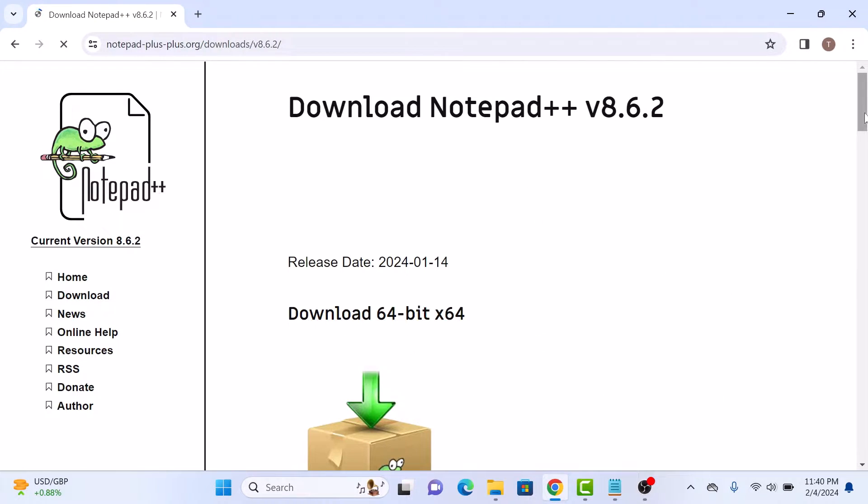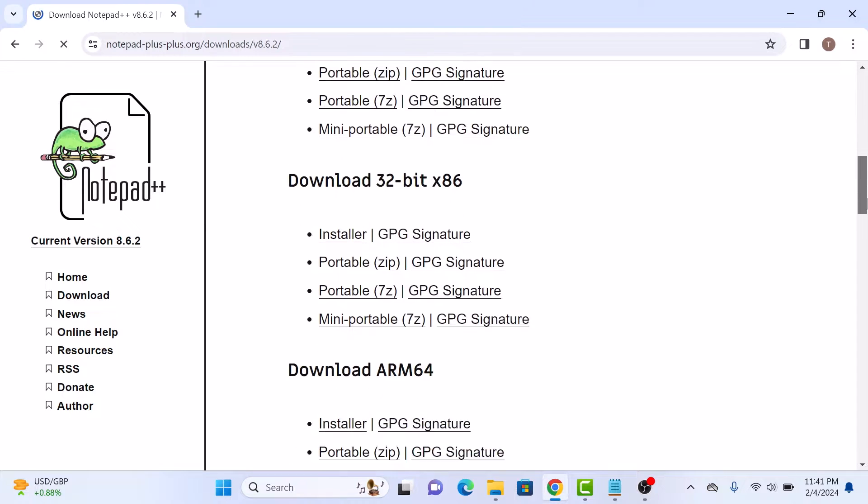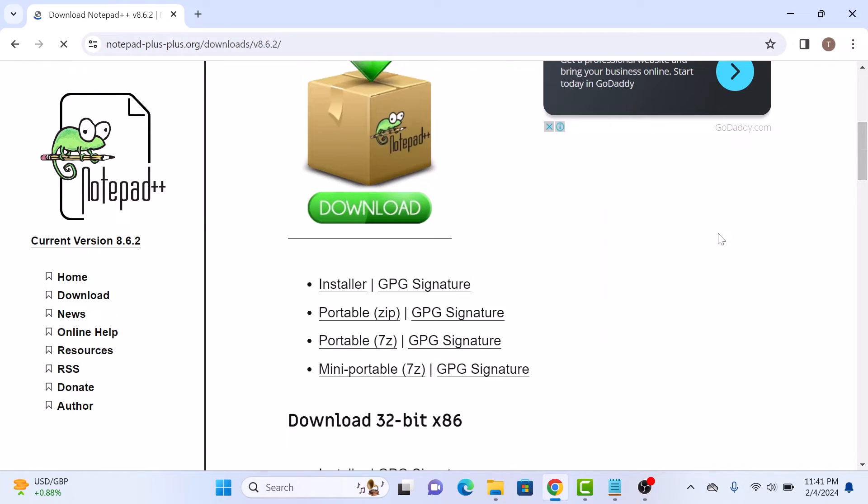Now choose either 64-bit or 32-bit and click on installer option.